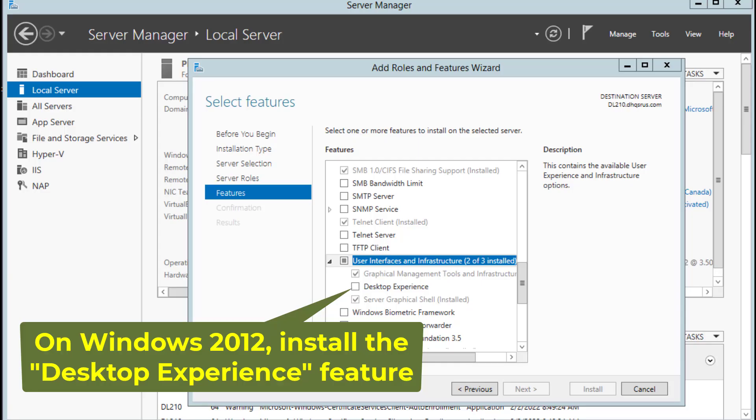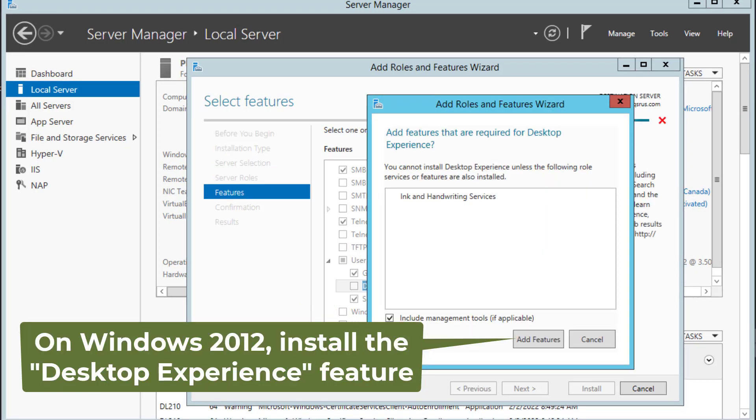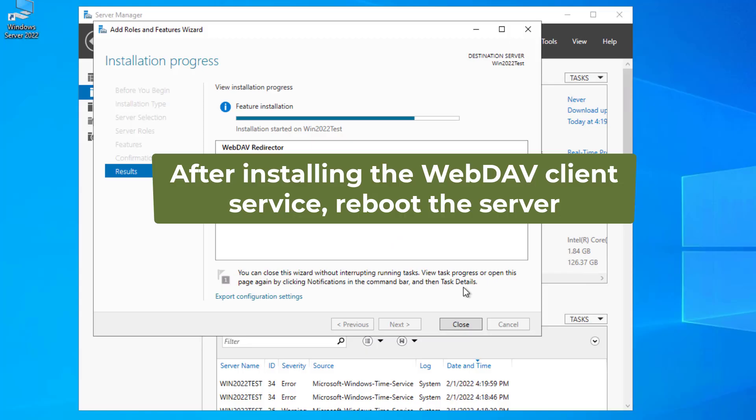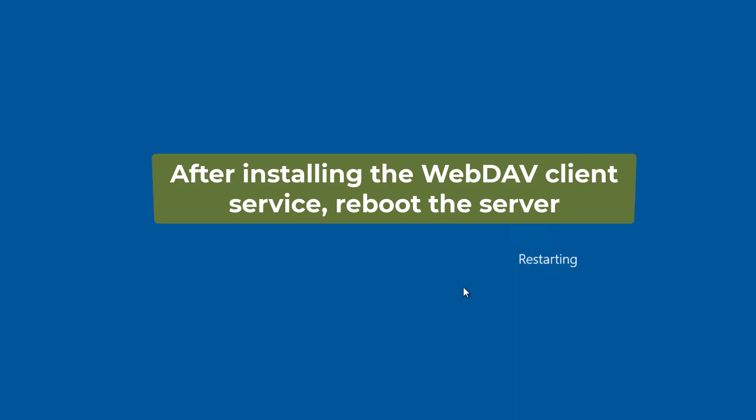On Windows 2012, you need to install the Desktop Experience feature, which is included in the User Interface and Infrastructure feature. After installing the feature, reboot your server.